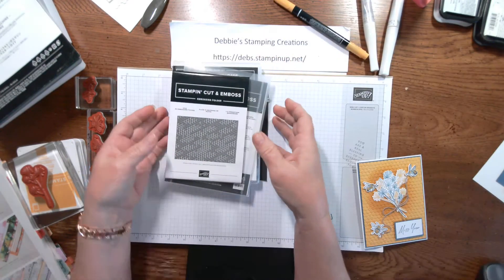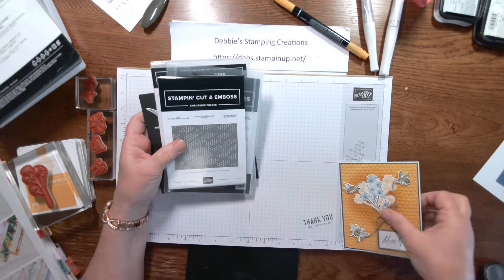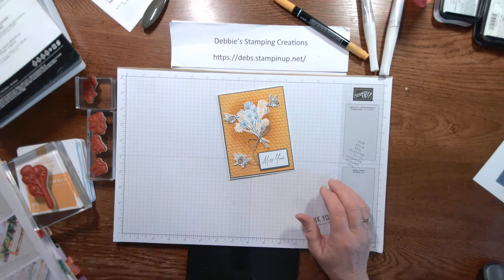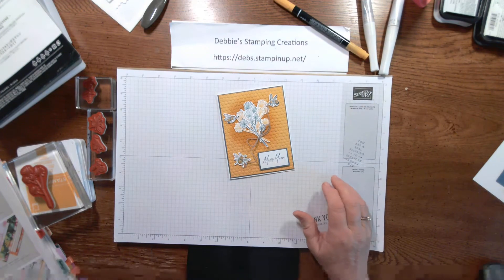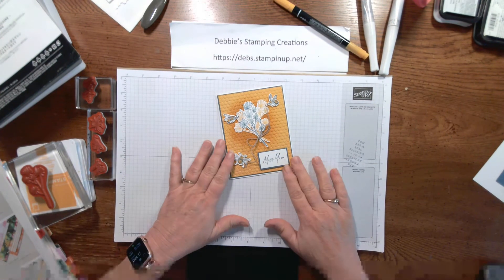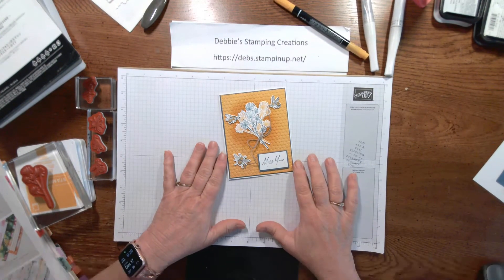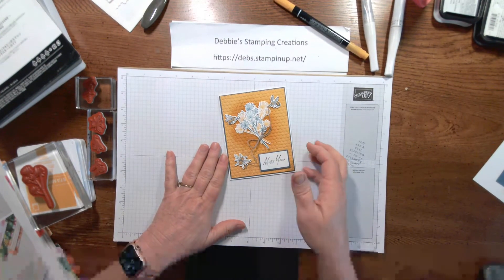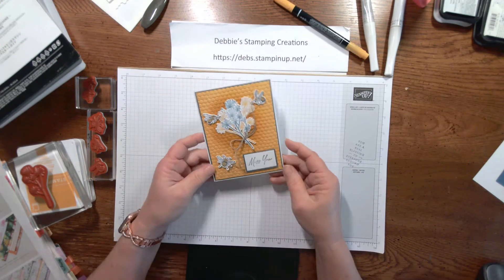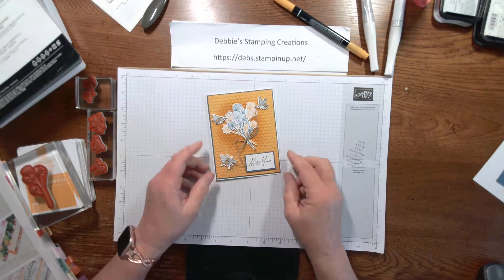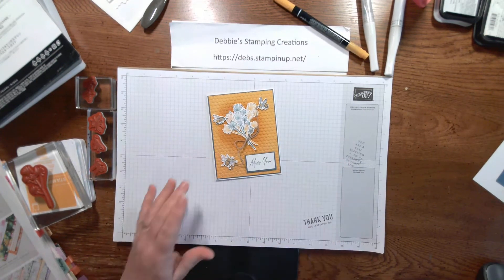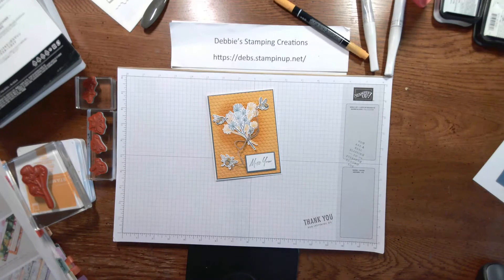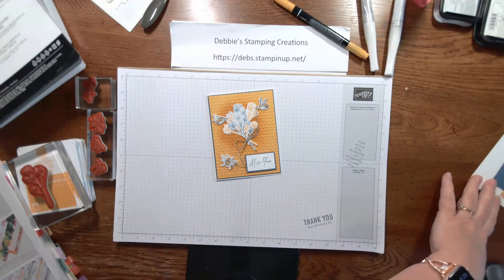So let's get started on our card today. This is the card that we're making. And I'm hoping to get this sent off to somebody back in Iowa that I'm missing. So let me show you what we used to make this card.